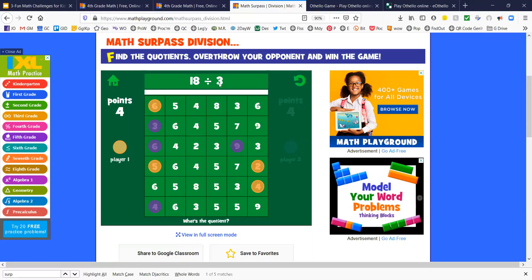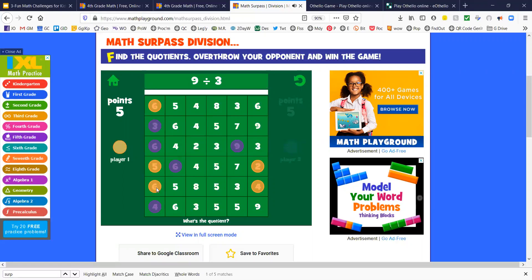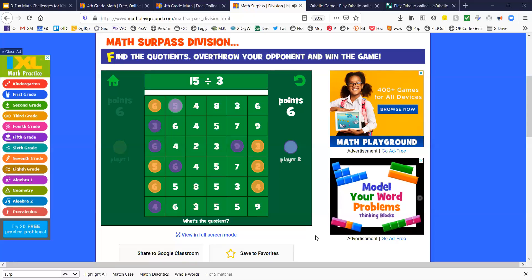18 divided by 3 is 6. And I'm going to make this a 6 because I like to be on the edge and I don't think that's going to be able to be flipped. 9 divided by 3 is 3. I think I'm going to maintain this side over here. And the process continues. I'm going to pause.